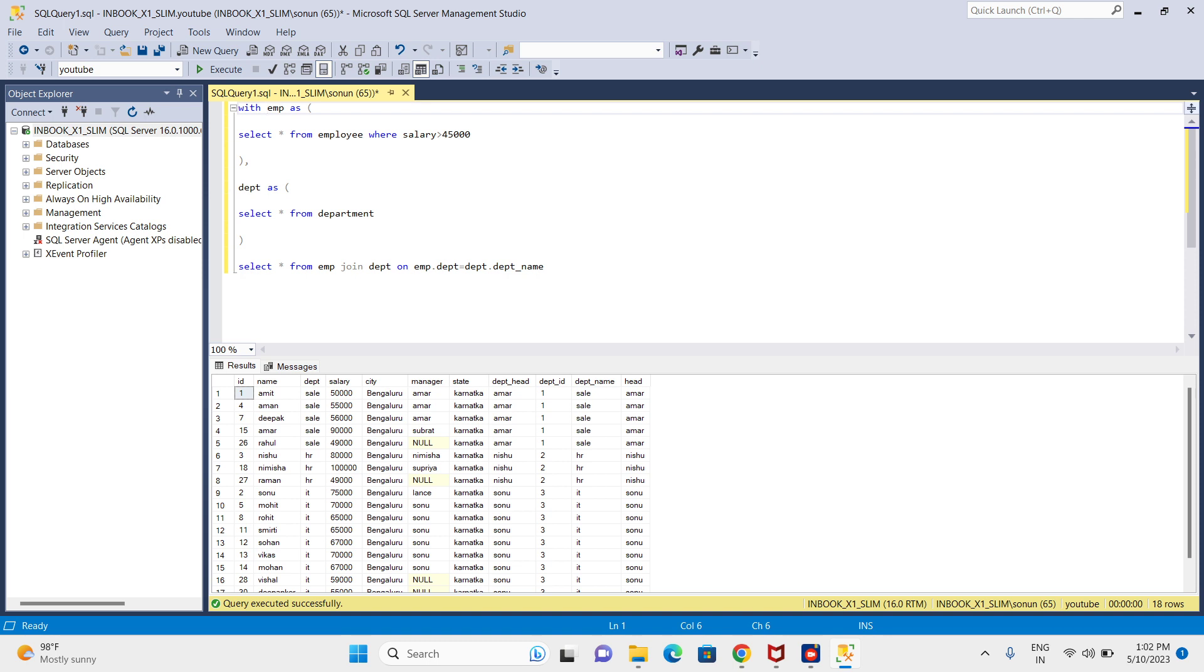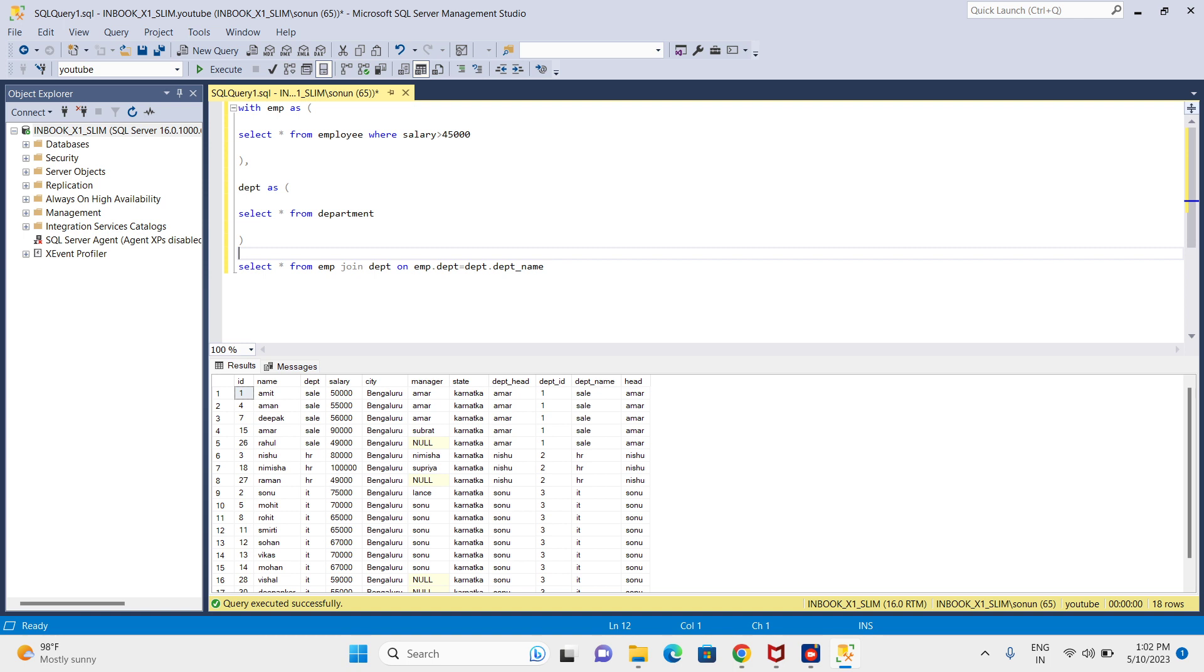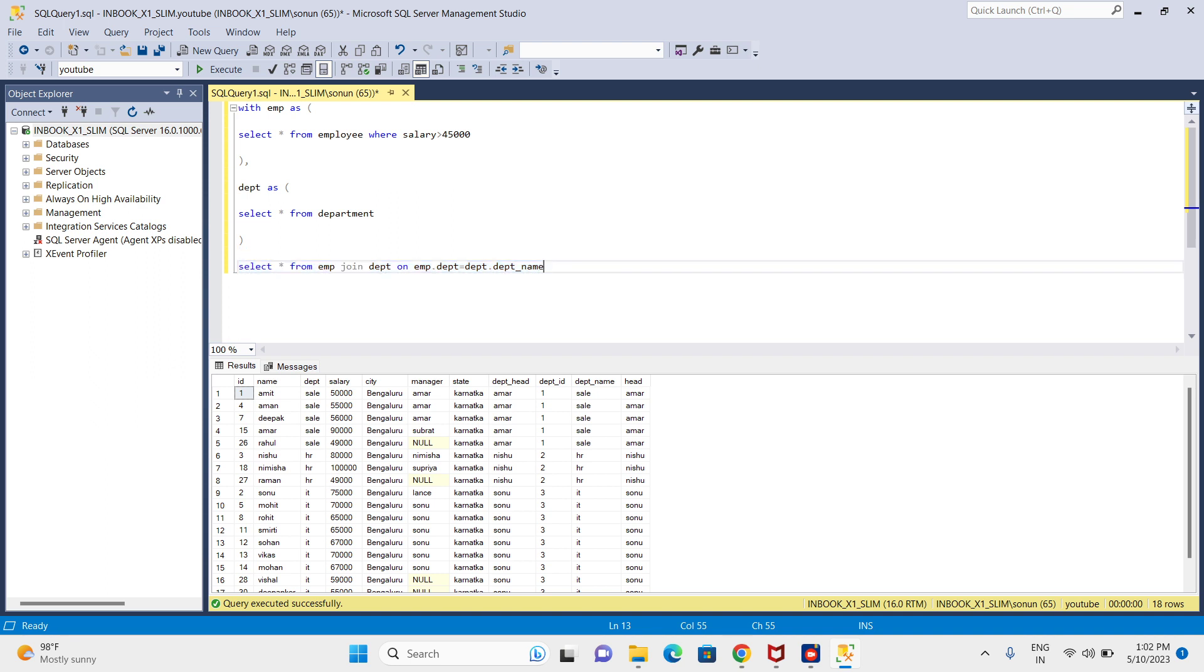After writing these two CTEs, I can use the results in a SELECT statement. Like that I can create multiple CTEs and use them in the next SQL query - either in SELECT, INSERT, UPDATE, DELETE, anything.